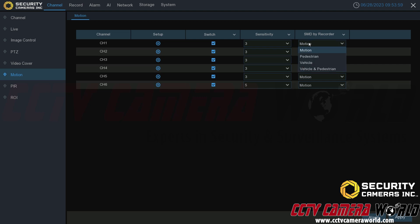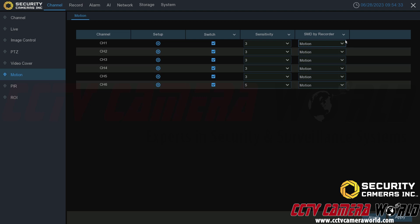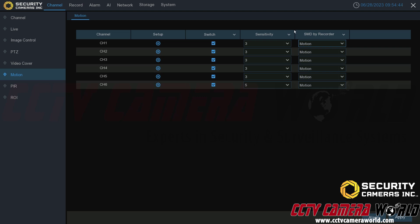SMD by recorder stands for smart motion detection by recorder. You have four options: motion, which triggers on any type of motion; pedestrian, which will attempt to only trigger if a pedestrian is present; vehicle, which attempts to only trigger if a vehicle is present; and vehicle and pedestrian, which only attempts to trigger if both are present. It's not perfect, but it will attempt to only trigger when those objects are present. For this example, I'm leaving everything set to the default motion setting. You can customize these for certain areas — for example, if only pedestrians should be present in an area, or vice versa for vehicles, or vehicles and pedestrians for street-facing cameras.